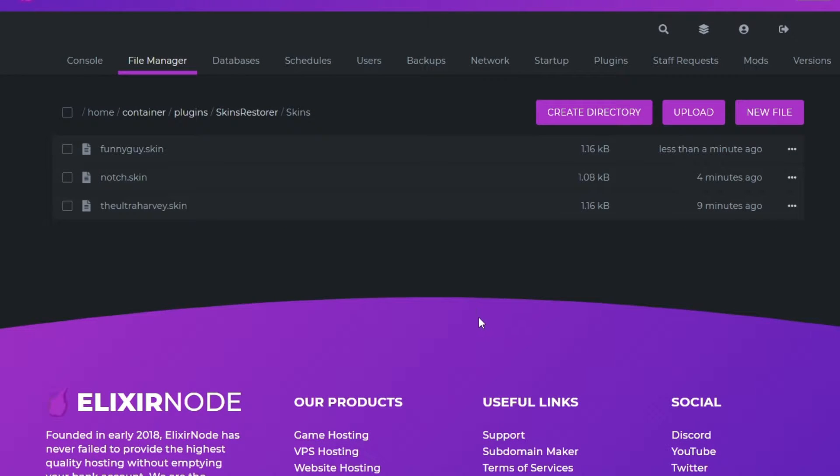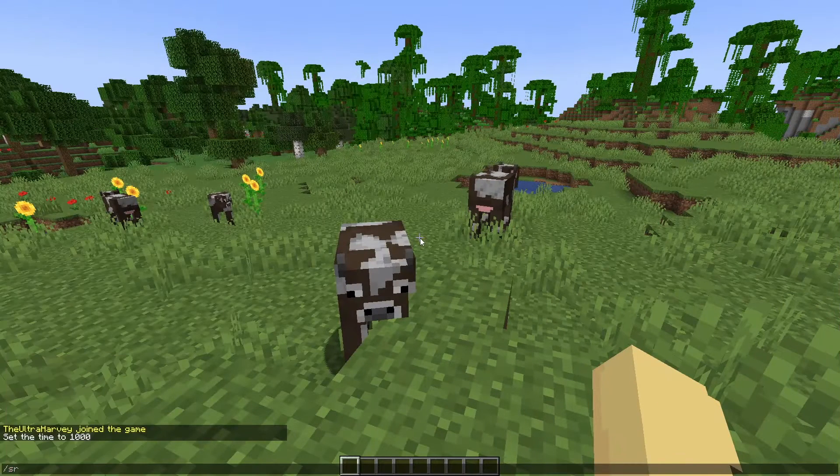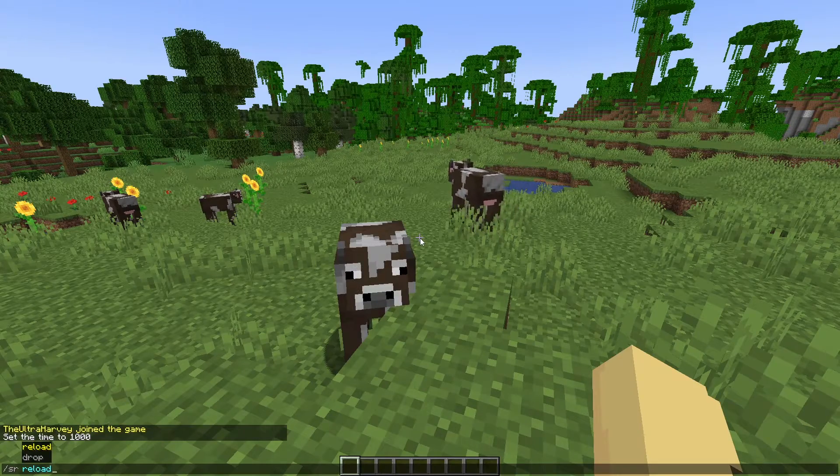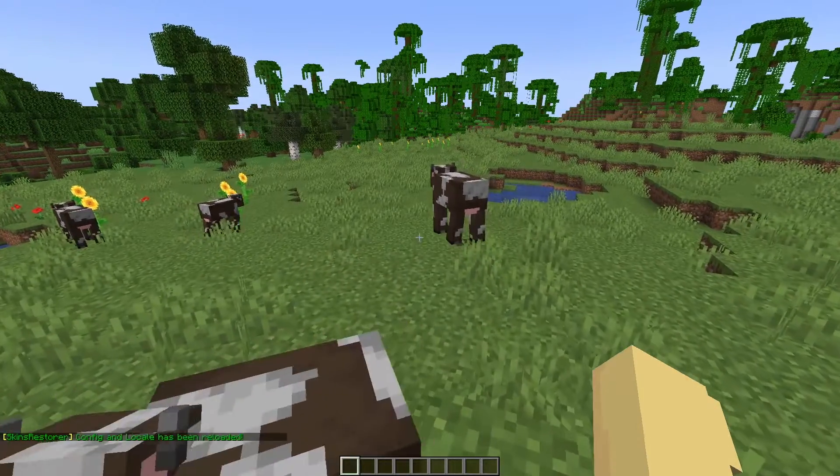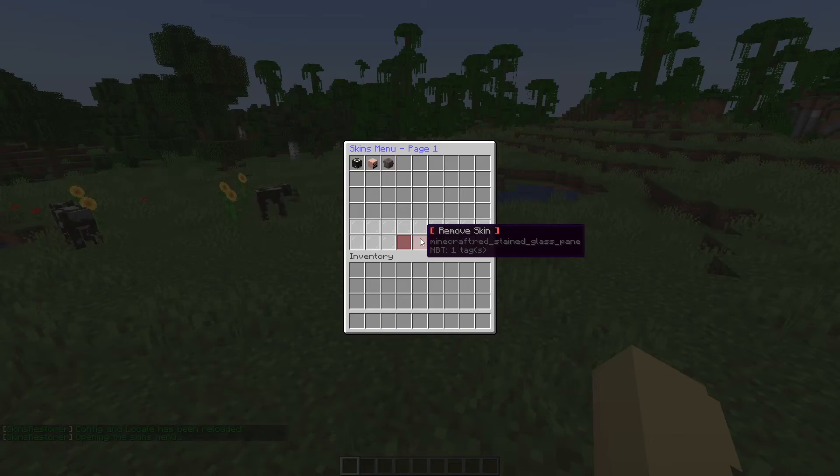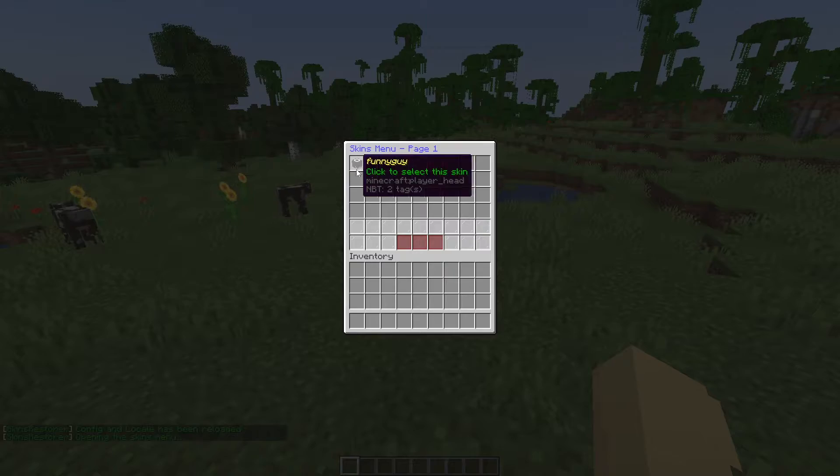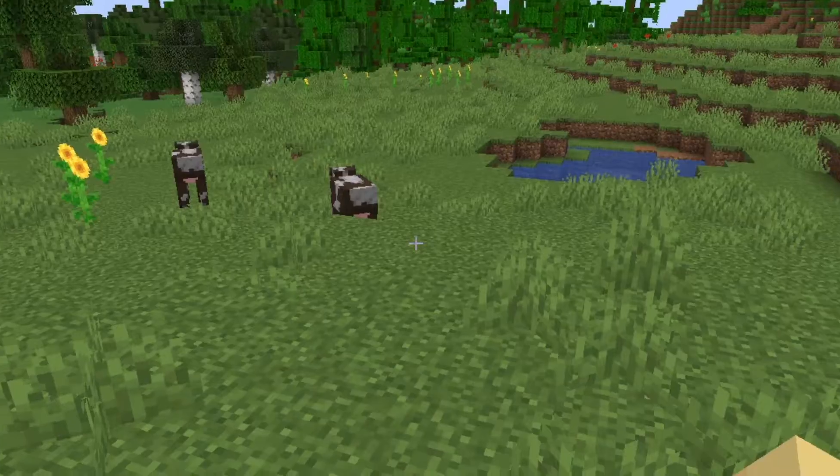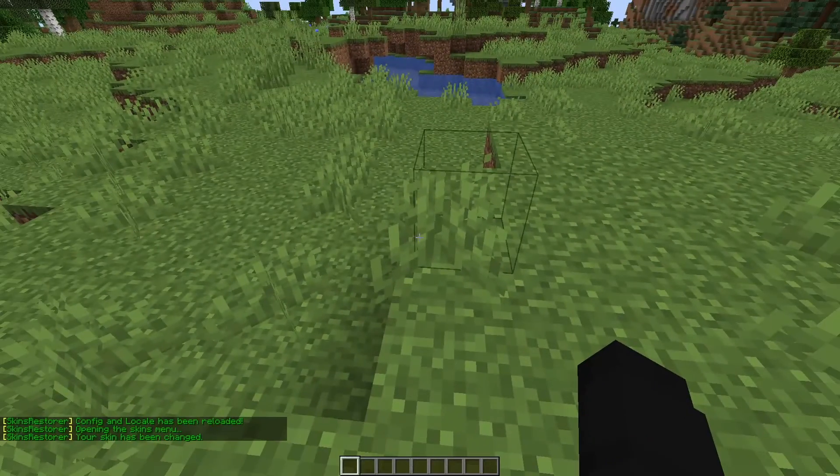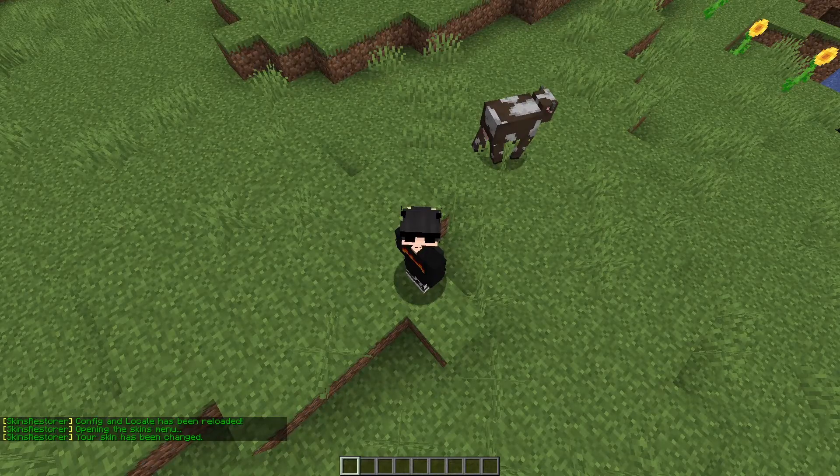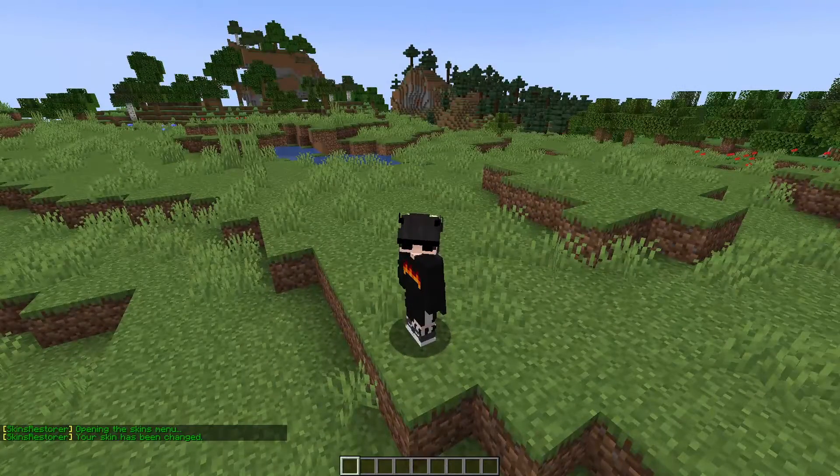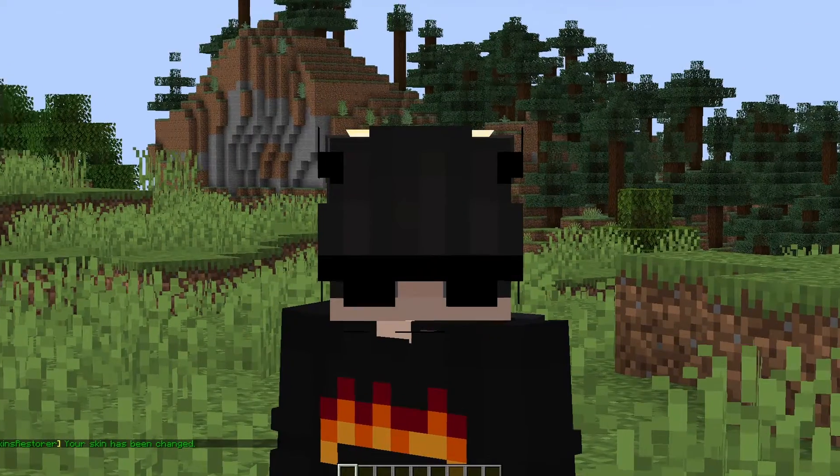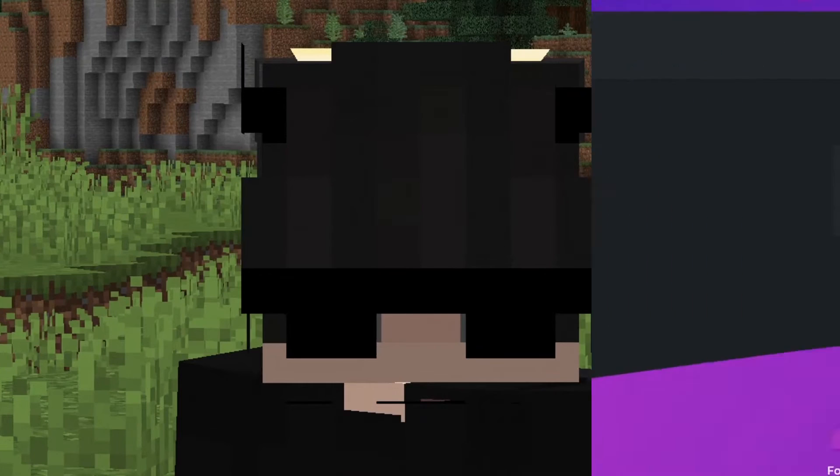Obviously it will be whatever you named it. Now you need to upload that dot skin file to your server and do the command slash SR reload. Once you've done that you can do the command slash skins and as you can see funny guy has been added to my GUI. And once I've selected it I'm now funny guy. Oh my god them shades are so cool.